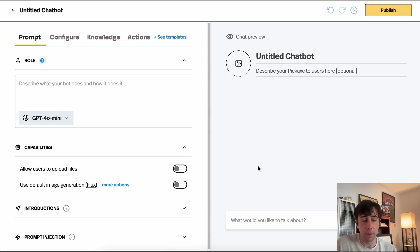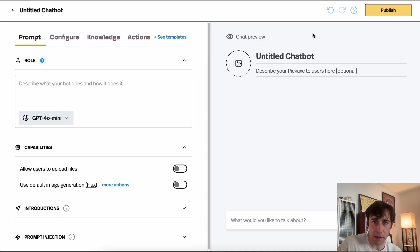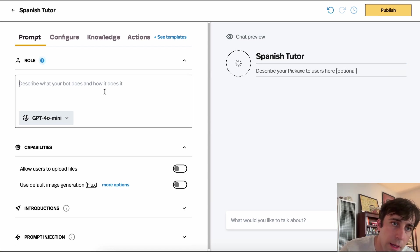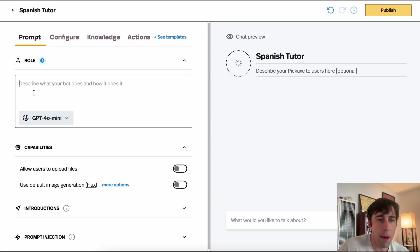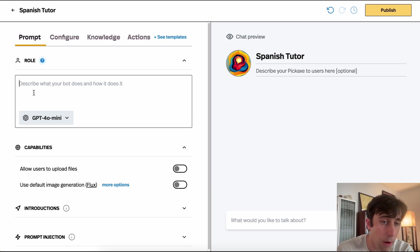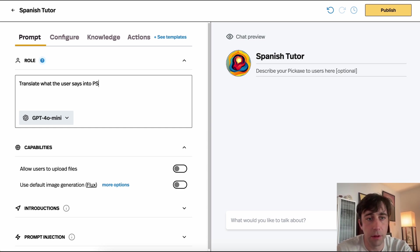The two builders are very similar. In both of them, on the left-hand side you build your tool, and on the right-hand side you can test it. Let's just make this a Spanish tutor bot. Over here in the prompt tab, we're going to write our instructions in natural language for our bot. I'm going to make this one super simple: translate what the user says into Spanish.